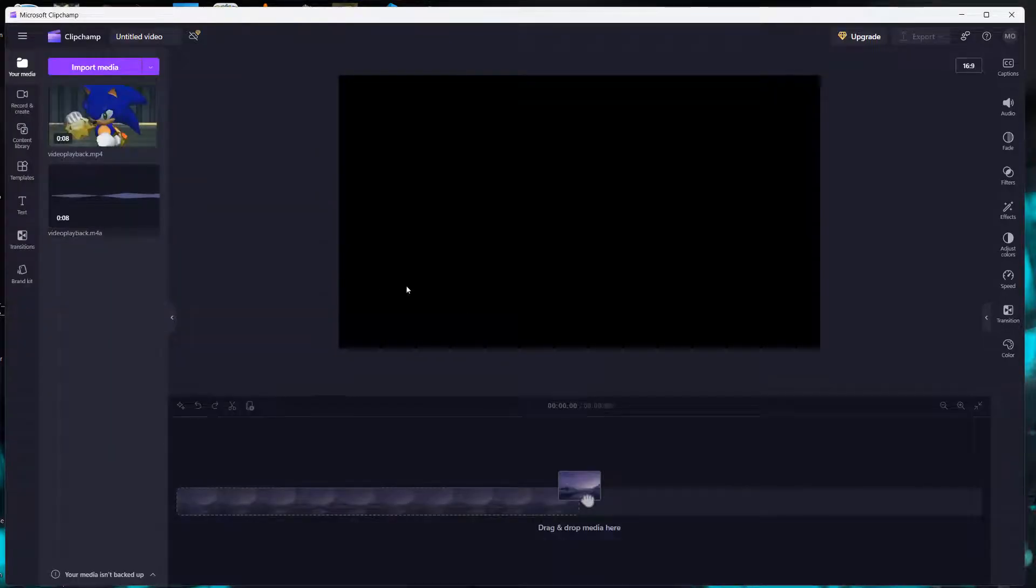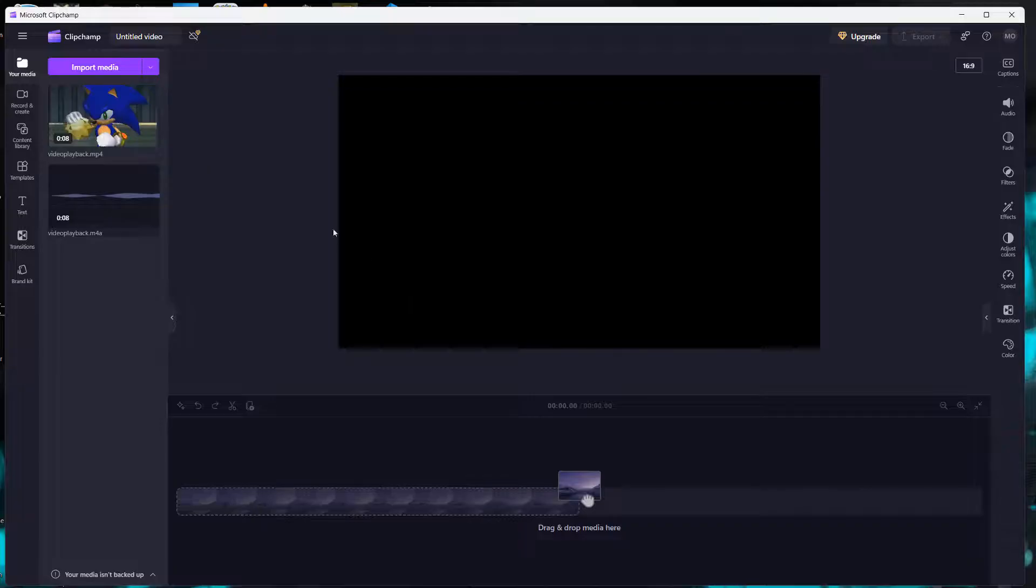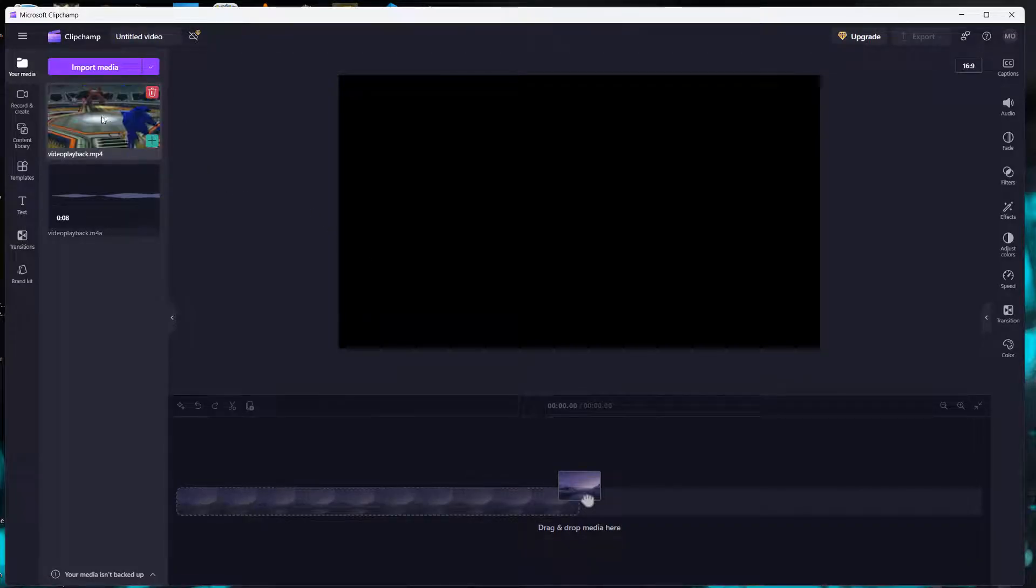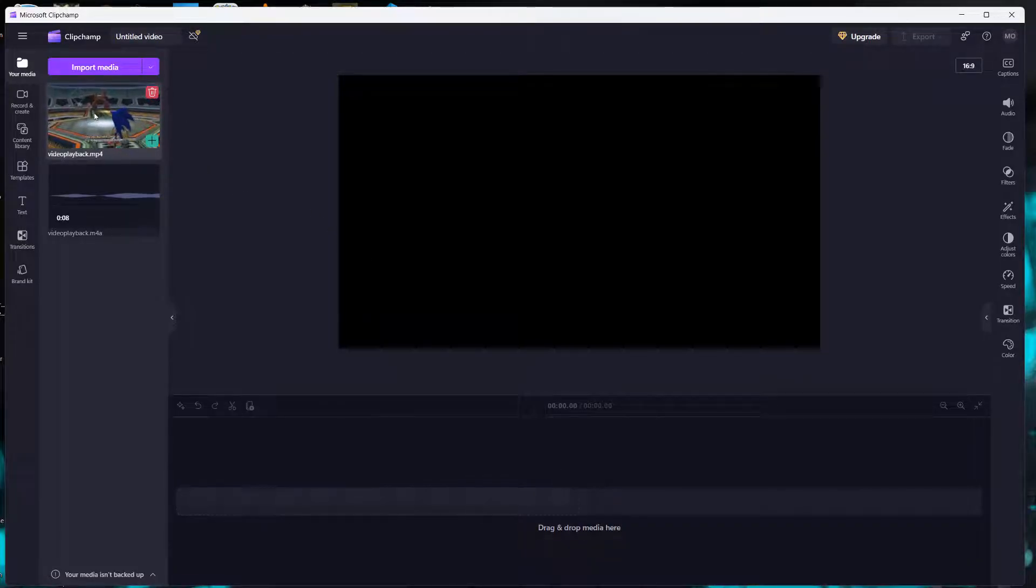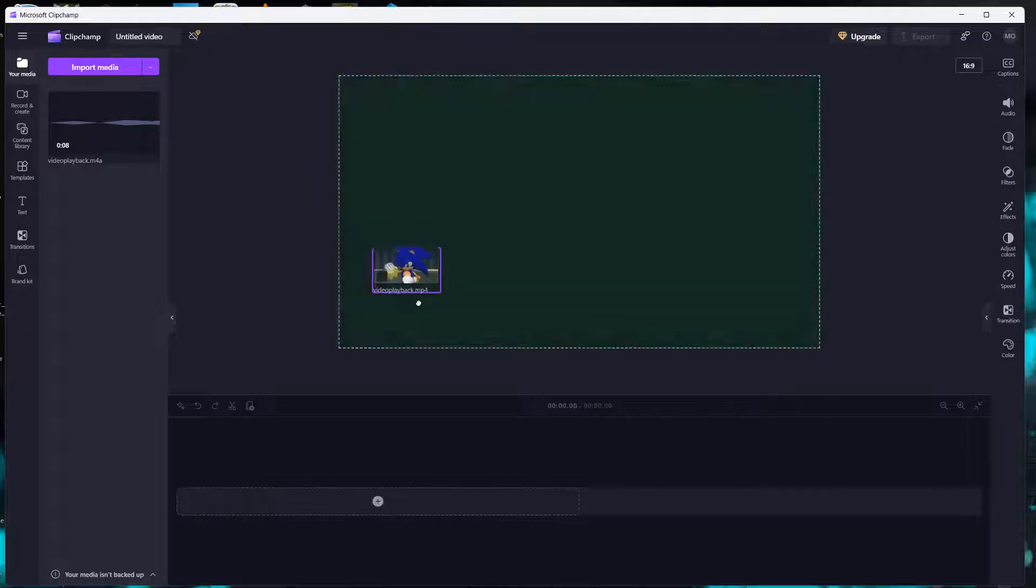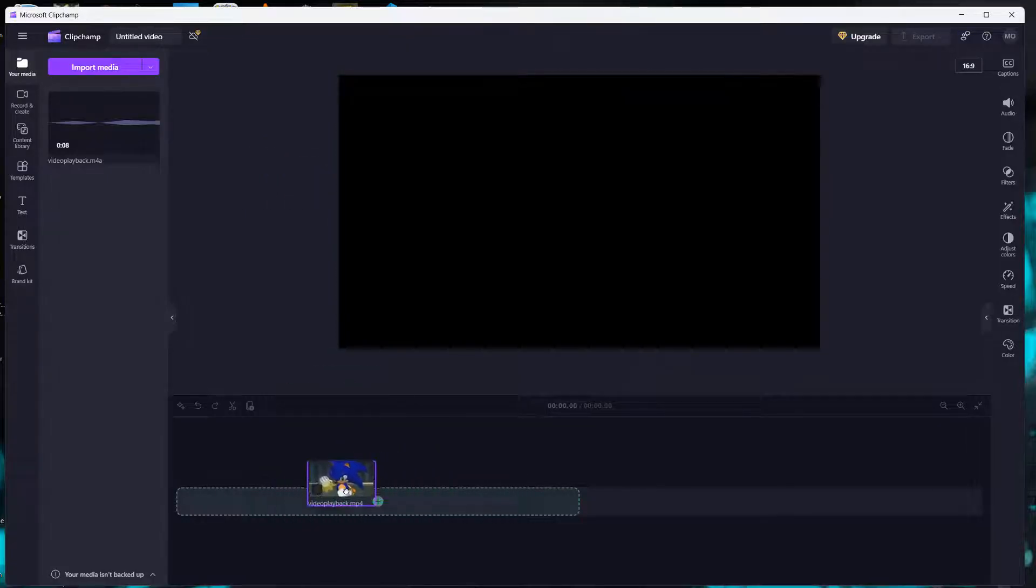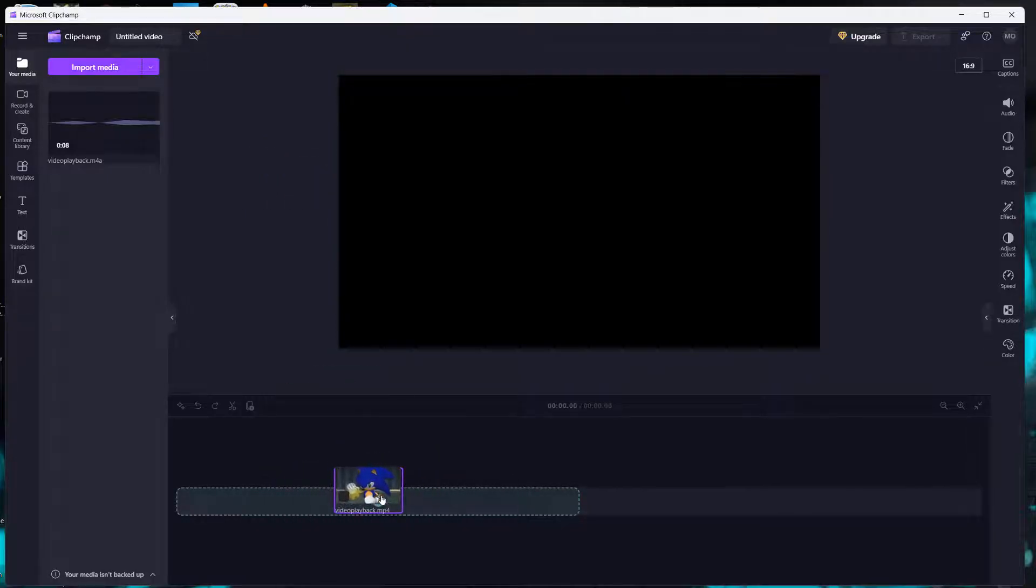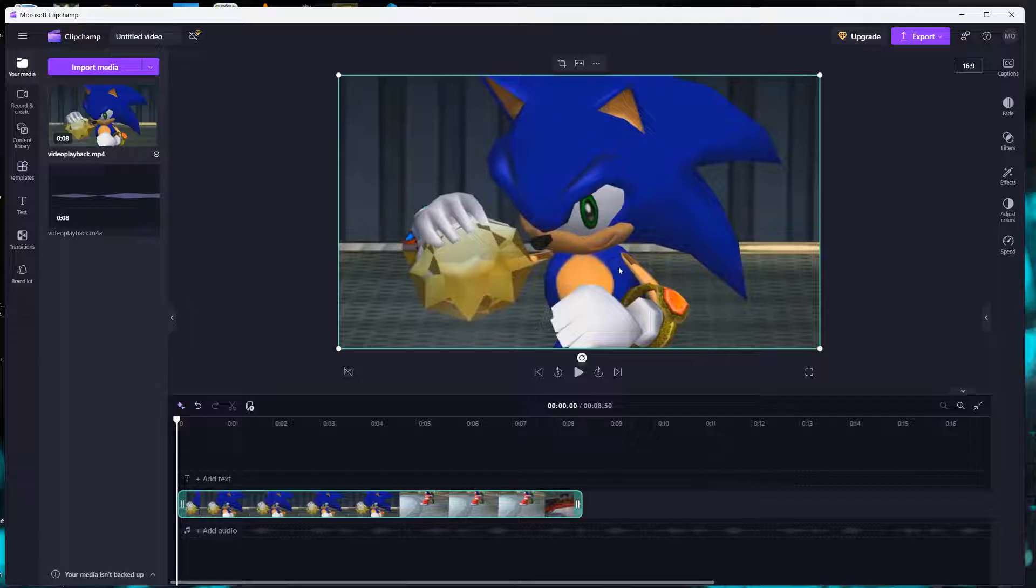They may take a second to import depending on how big the files are. And first we're going to drag and drop our video file. So we're going to drag and drop it into this little green space here. And now we've got our video.